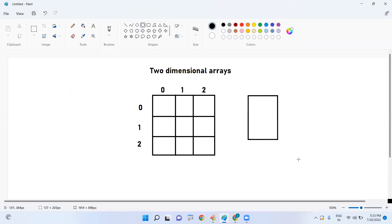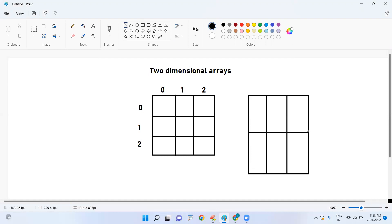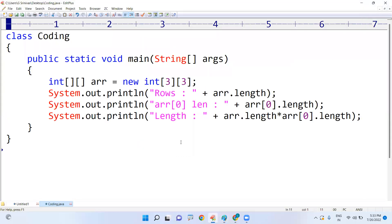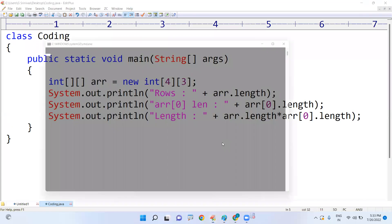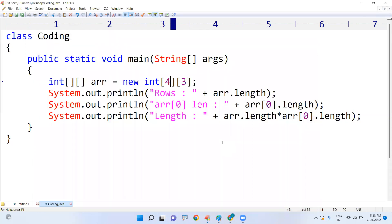Let's try another example: four rows and three columns. Total rows are four and columns are three, so four into three equals twelve. Looking at the array, the number of rows is four and in each row there are three columns, so the total length is twelve. This is how we find the length of a two-dimensional array in Java.